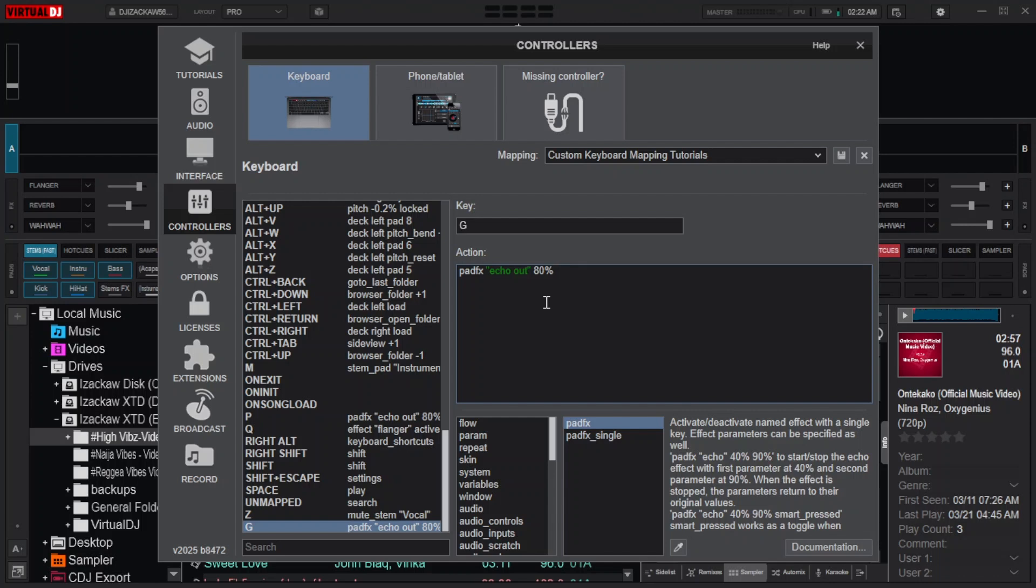Here also you can double or triple these values in percentage. What I mean by that is setting the first parameter to 80%, then the second parameter maybe 50%, and also the third parameter maybe 70%.